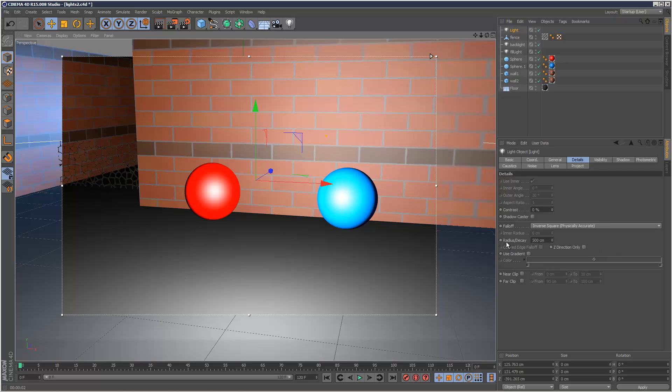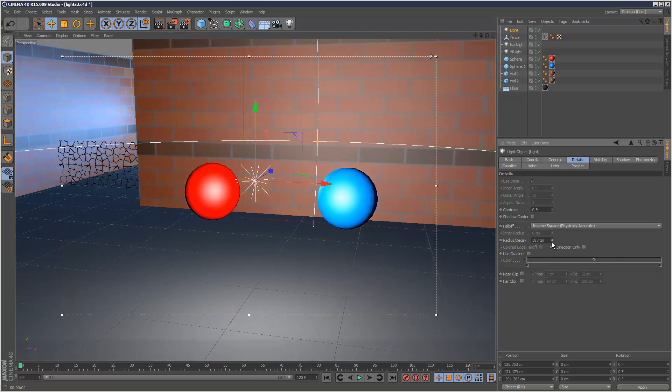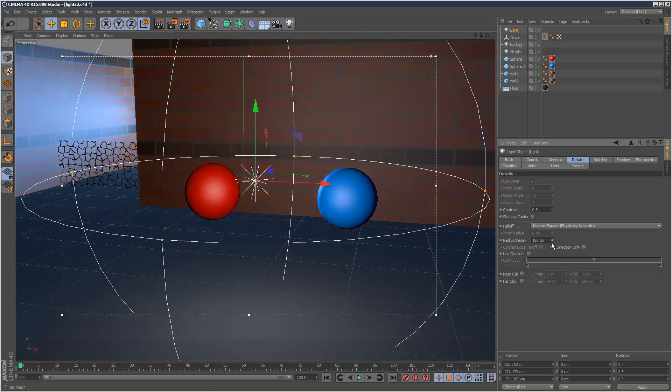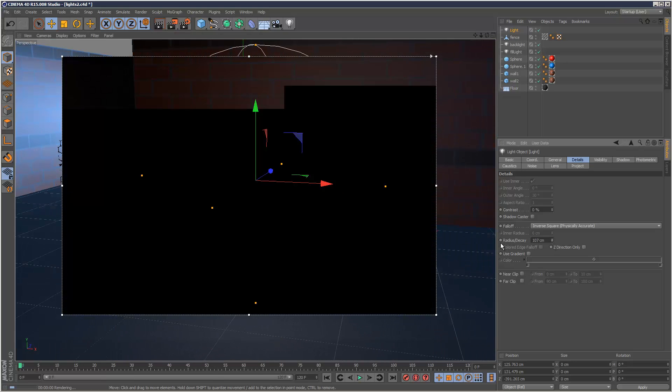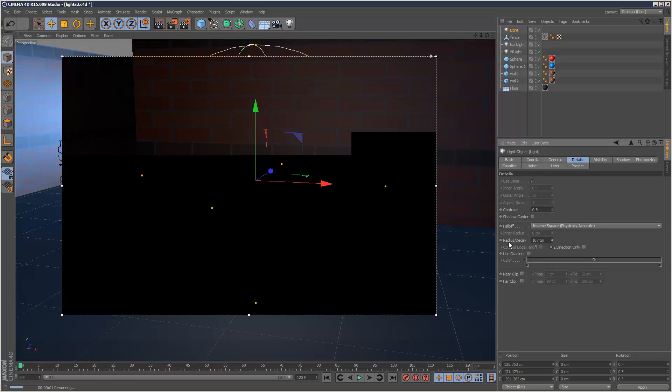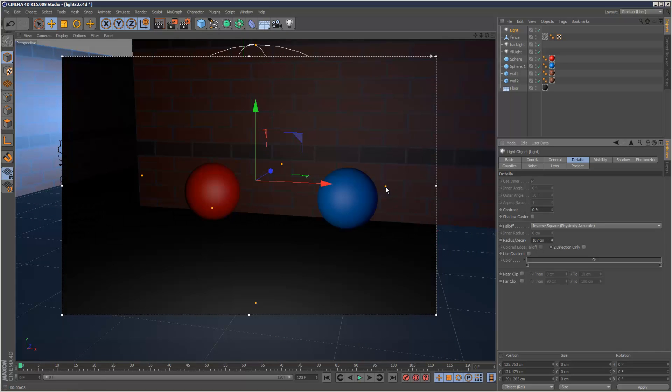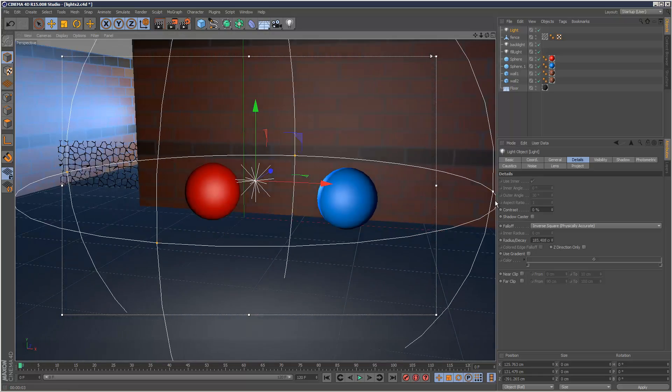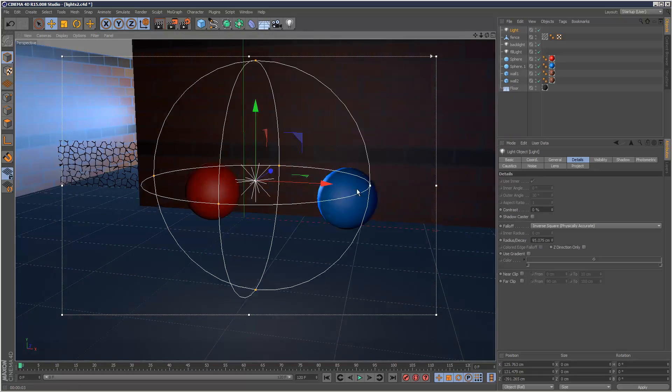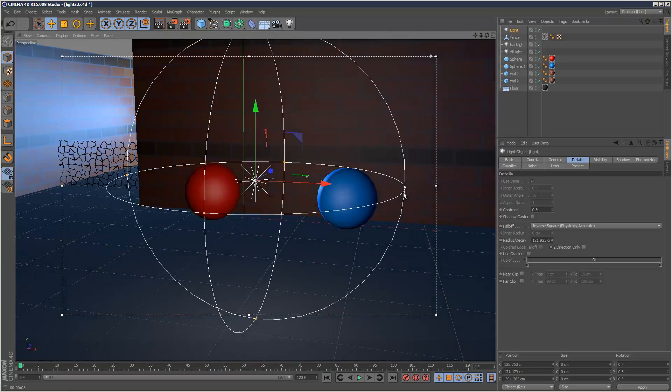And then we've got this radius decay option. And that's basically linked to this gizmo here. So you can either adjust the radius here or you can pull on these kind of orange points. And you can adjust it manually.